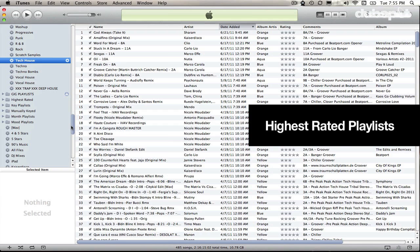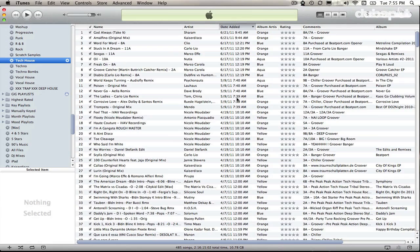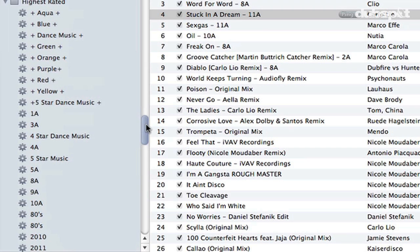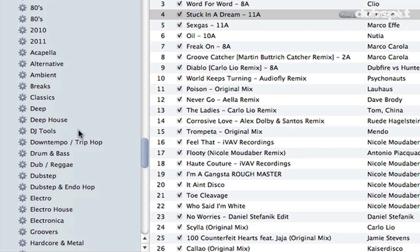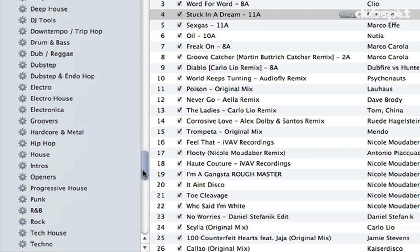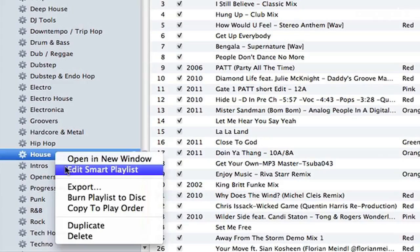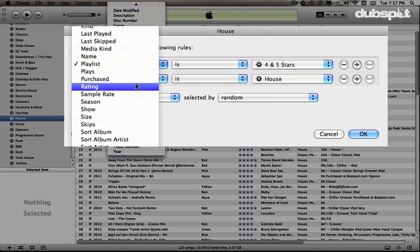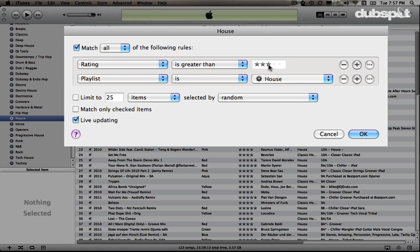Another thing I do when preparing my music in iTunes is rate every single track. I have a rating system based on one through five stars. My Highest Rated folder contains smart playlists based on tracks that are four stars or above. For my Highest Rated House playlist, I'm matching all of the following rules: Playlist is Four or Five Stars and Playlist is House. You can also do Rating is Greater Than Three Stars and Genre Contains House.